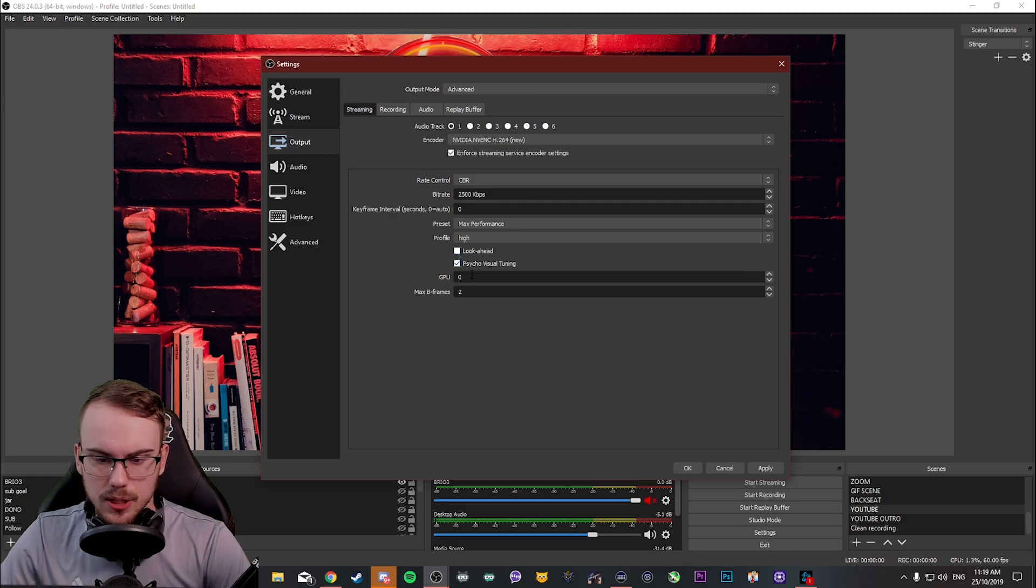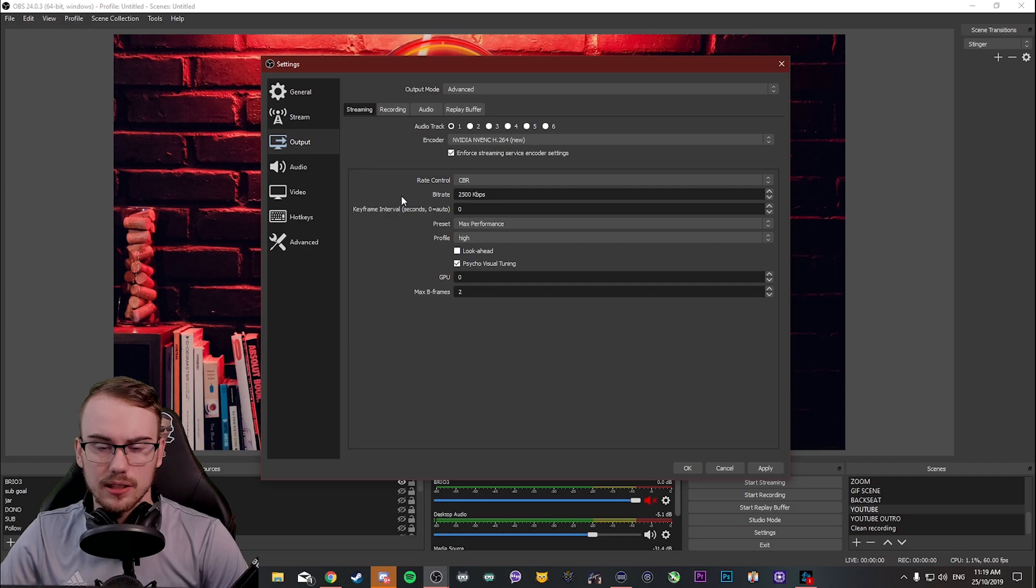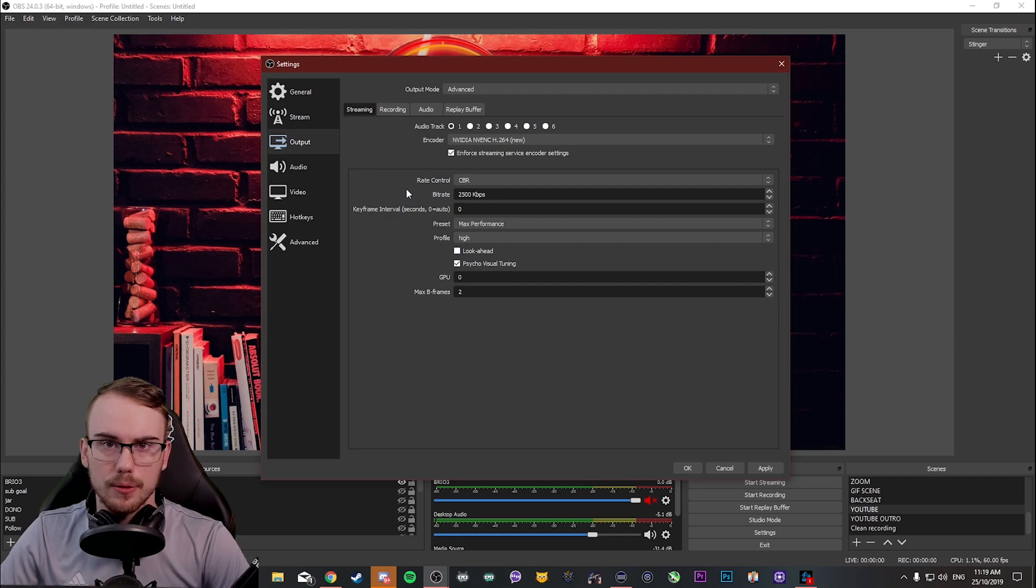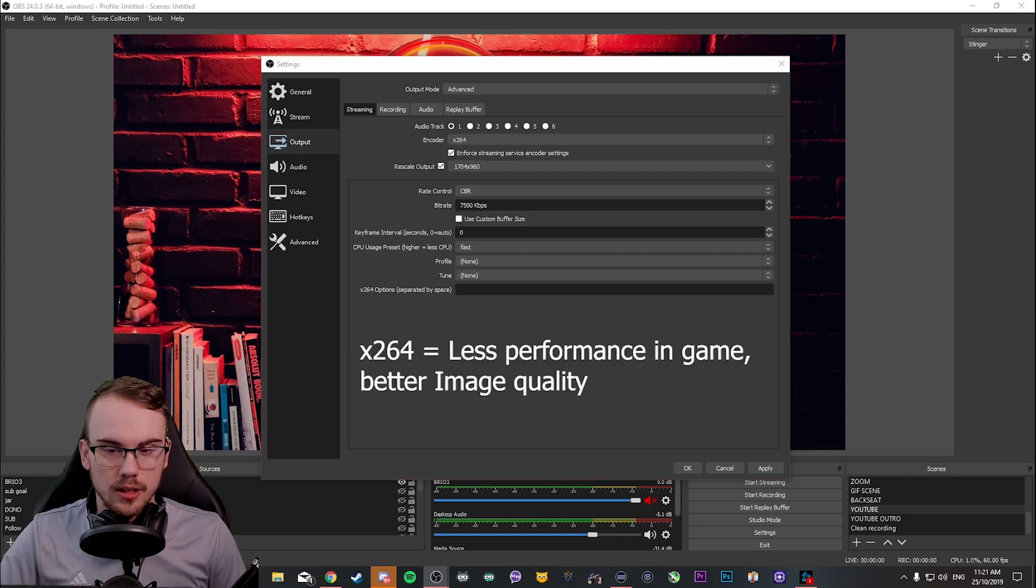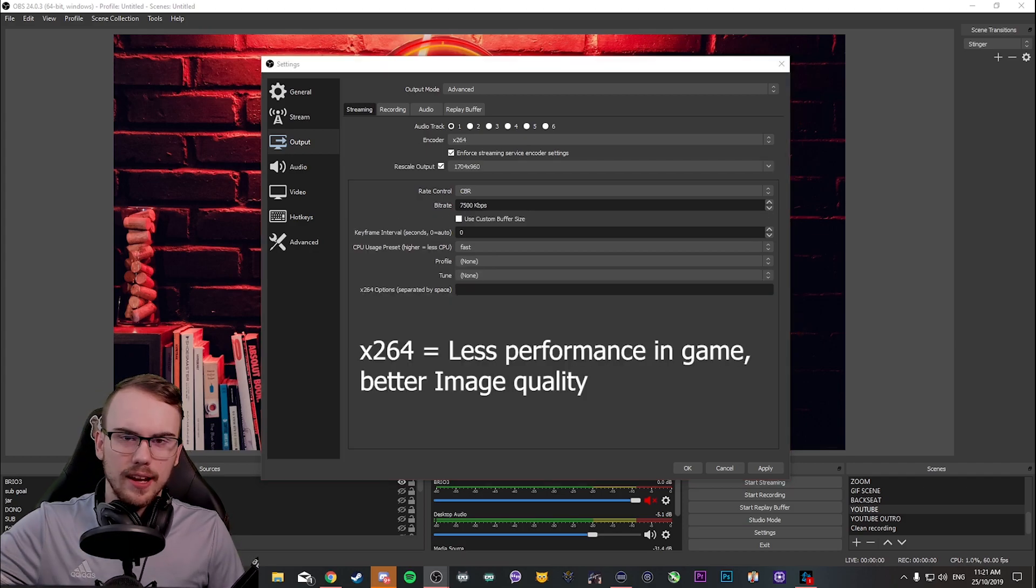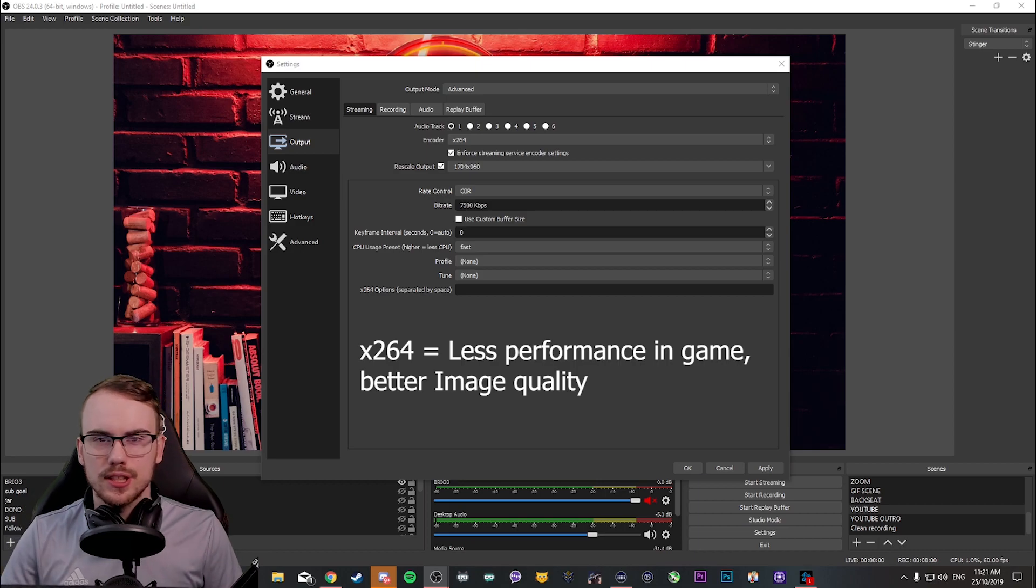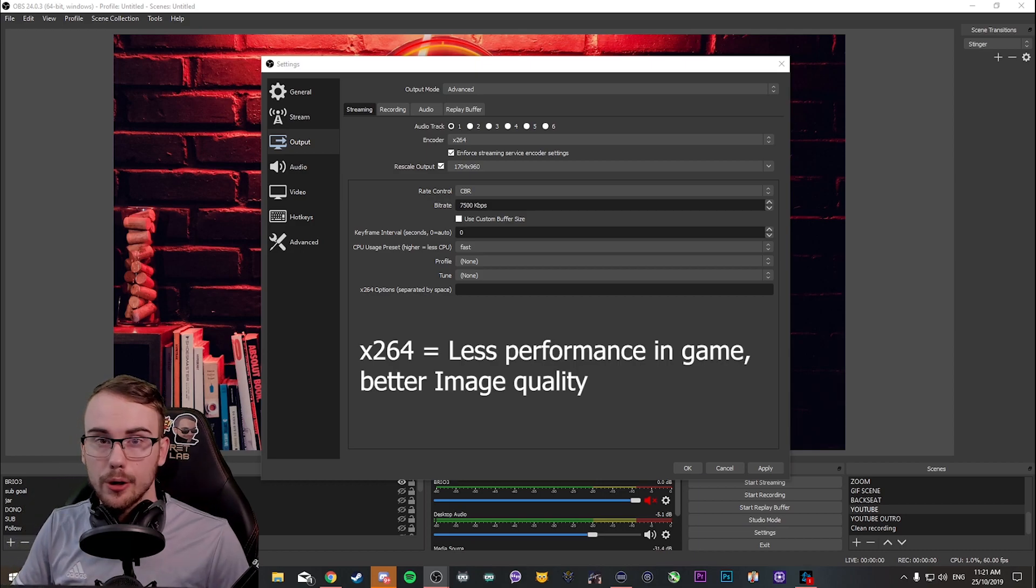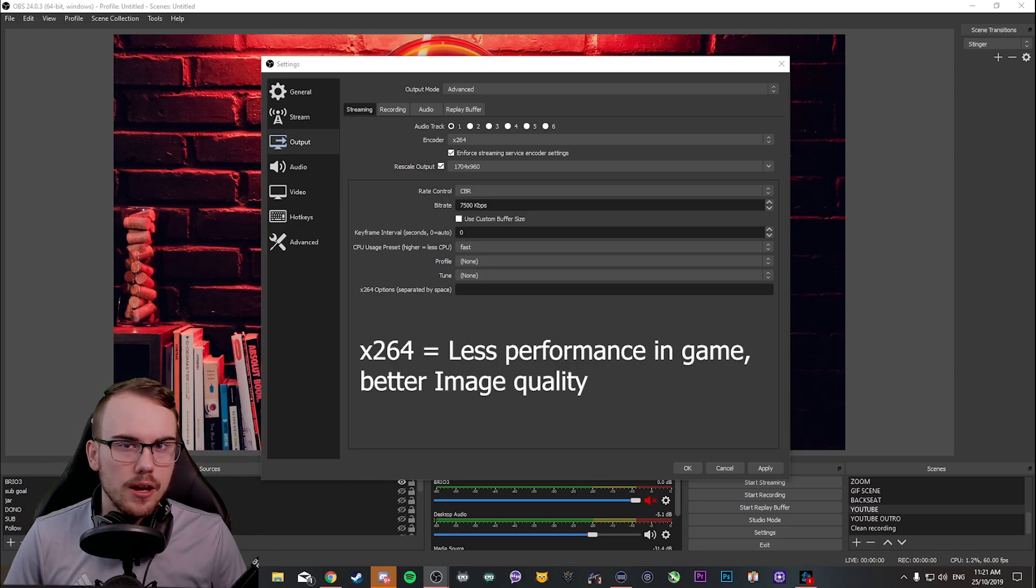Now, as for GPU and max B frames, I'm not going to cover that in this video because it's a little bit more in-depth than what I want to do. And finally, we're looking at X264. Now, X264 is the encoder that uses your CPU.